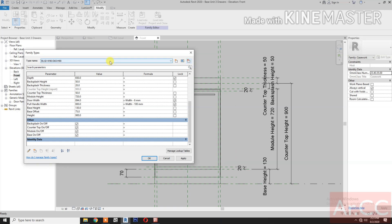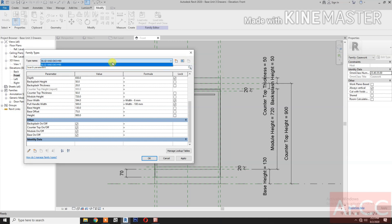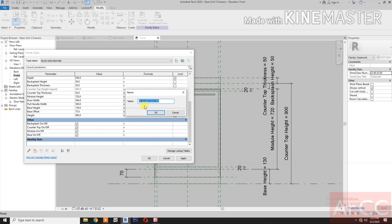Delete the door and delete the shelf depth parameter. Next, delete these family types: Width 30, Width 90 — delete Width 90 — and delete Width 45 and Width 30.